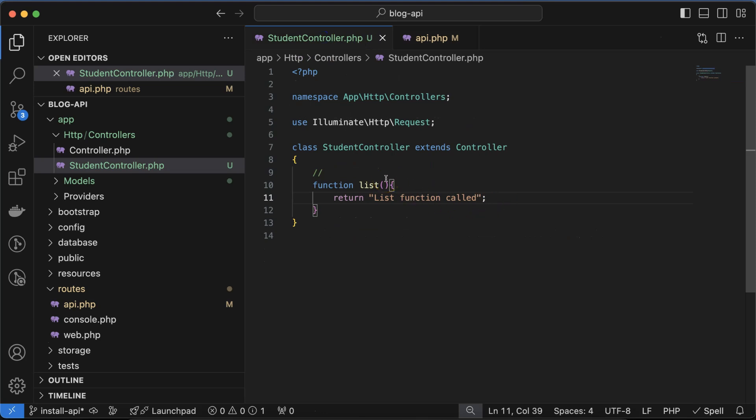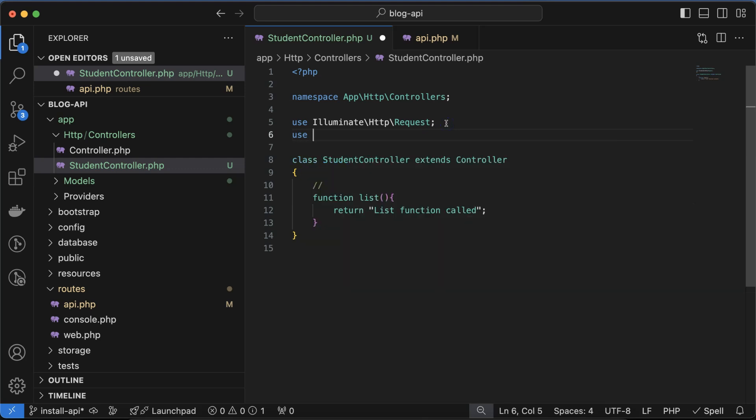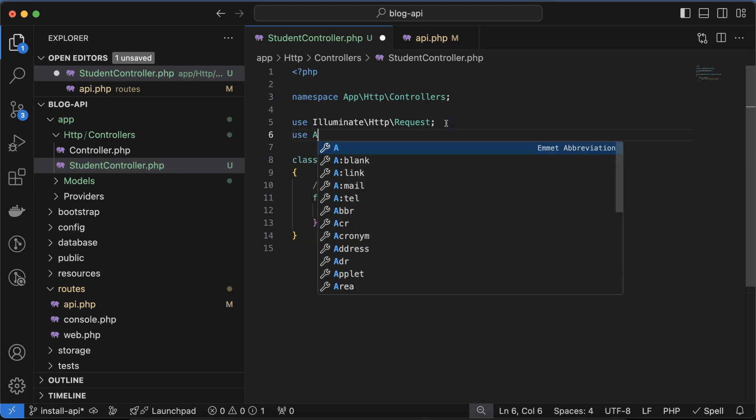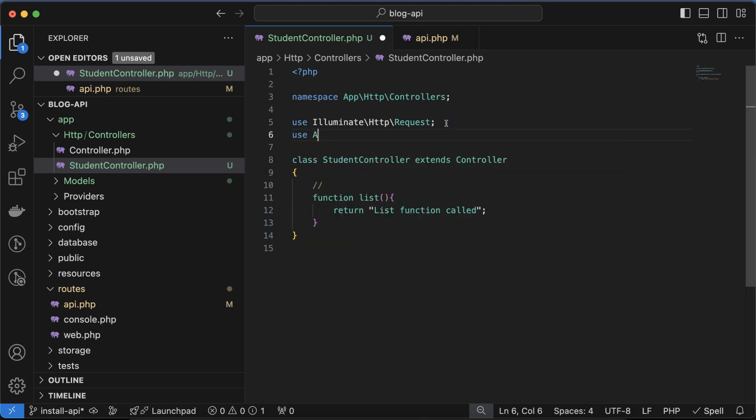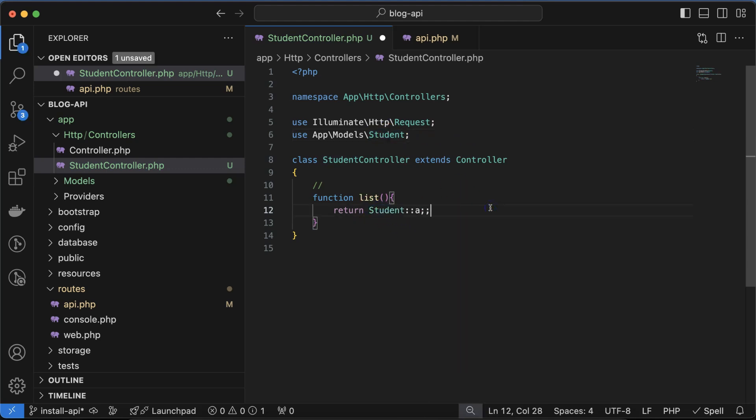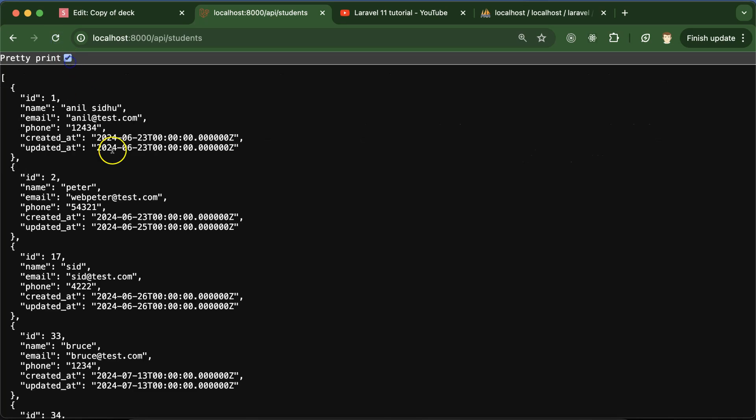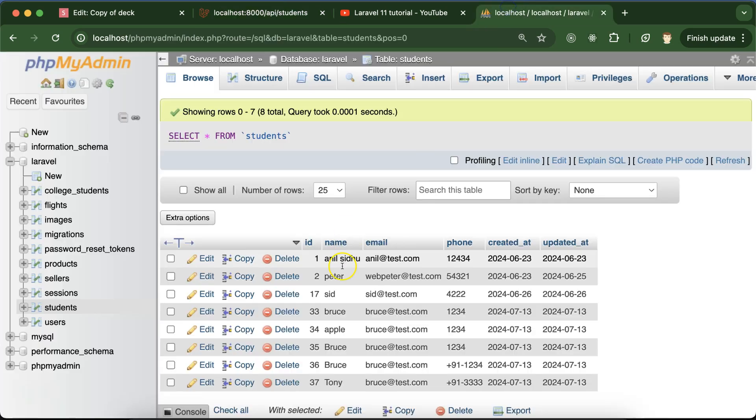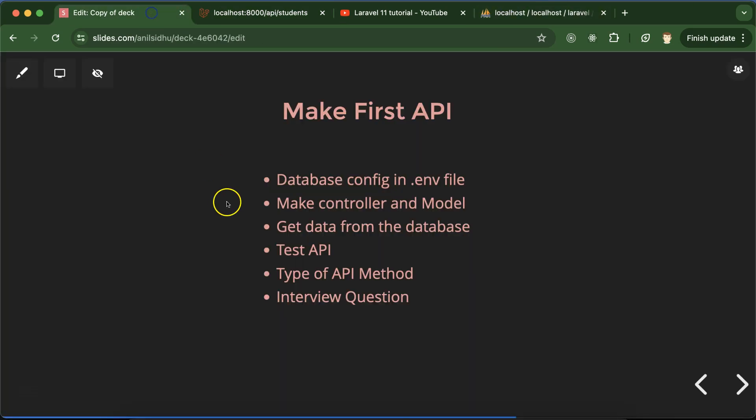Now we have to fetch the data with the help of the model, so we need to import the model: use App\Models\Student. Let's simply put Student::all() which means we can get all the data from this table. Now let's see. You can see we are getting all the data. If you want to match the name, you'll see Peter, Sid, everything is there. You can see Peter, Sid, Bruce, everything is there.